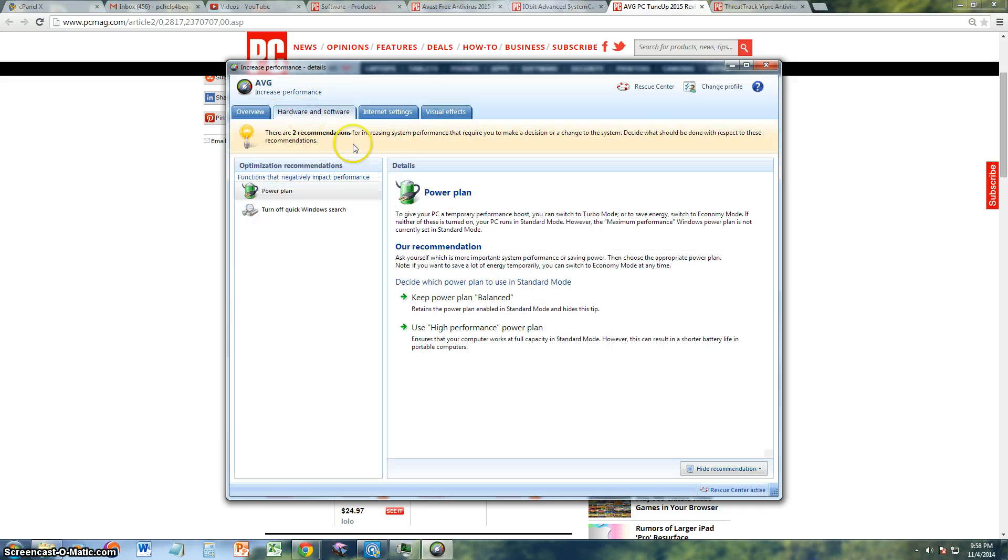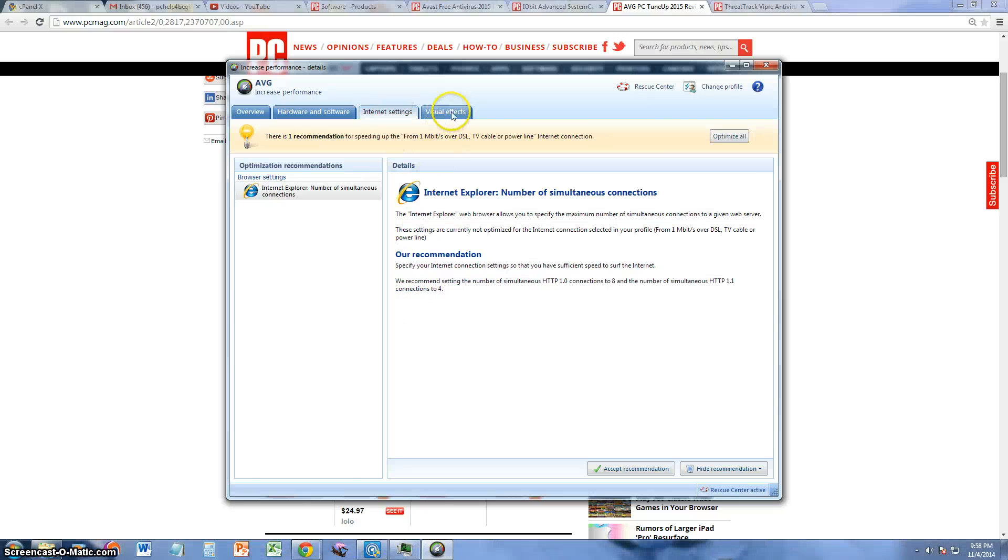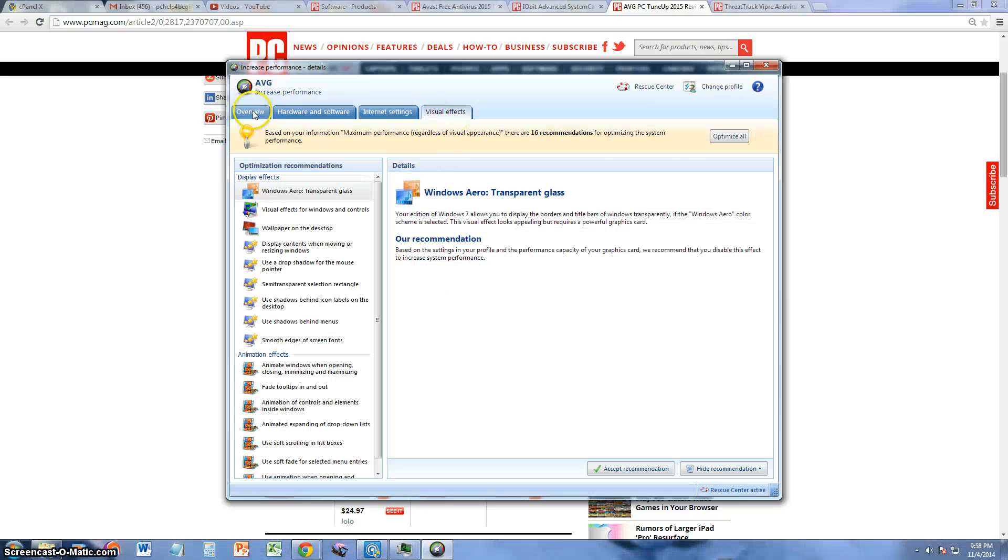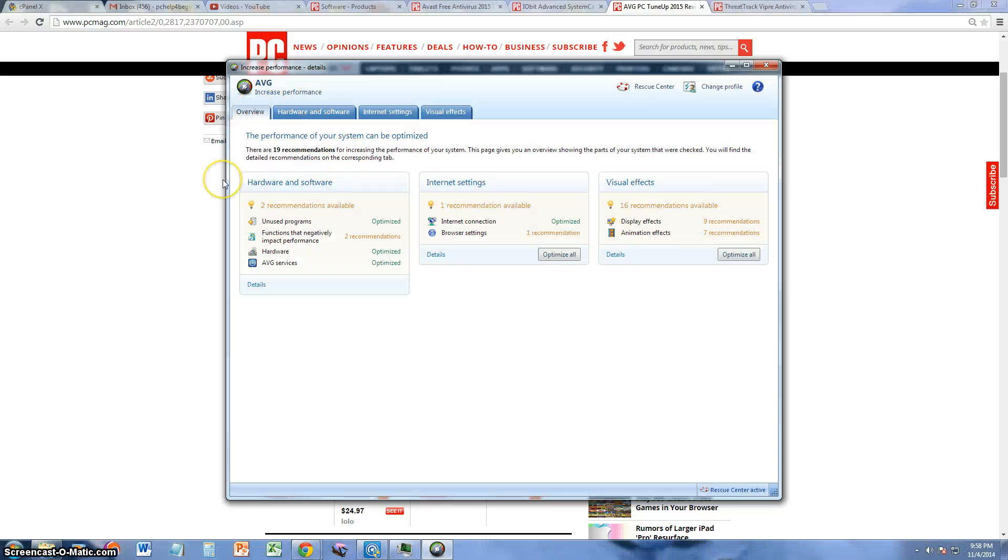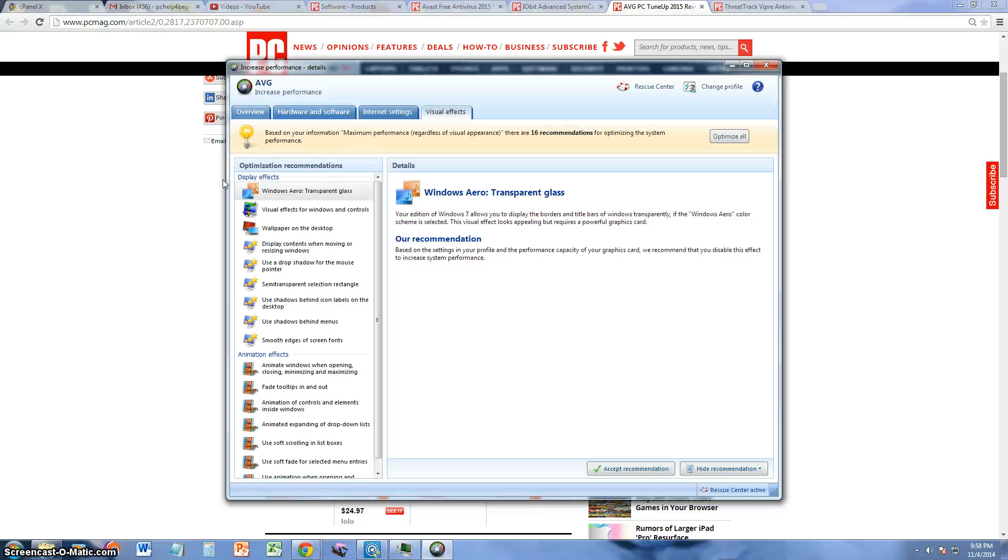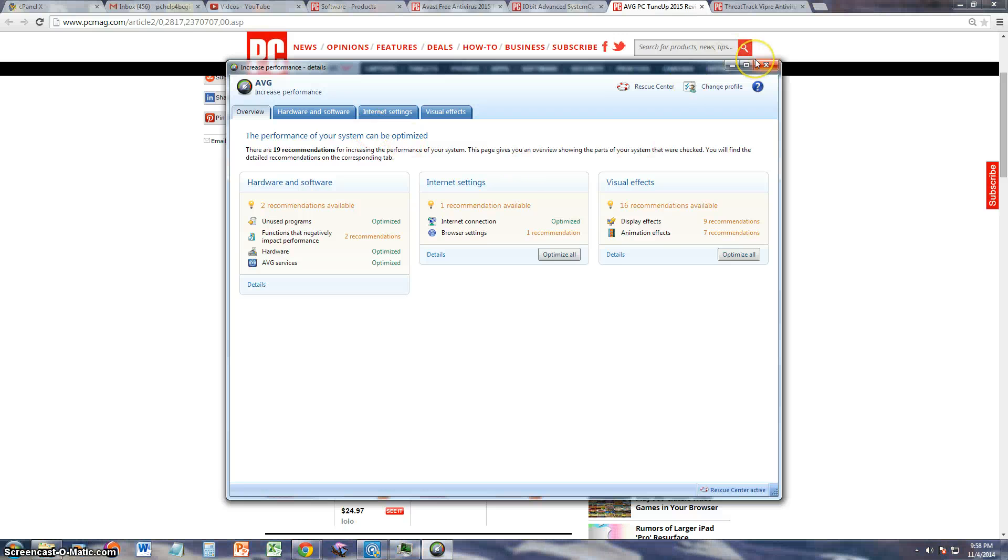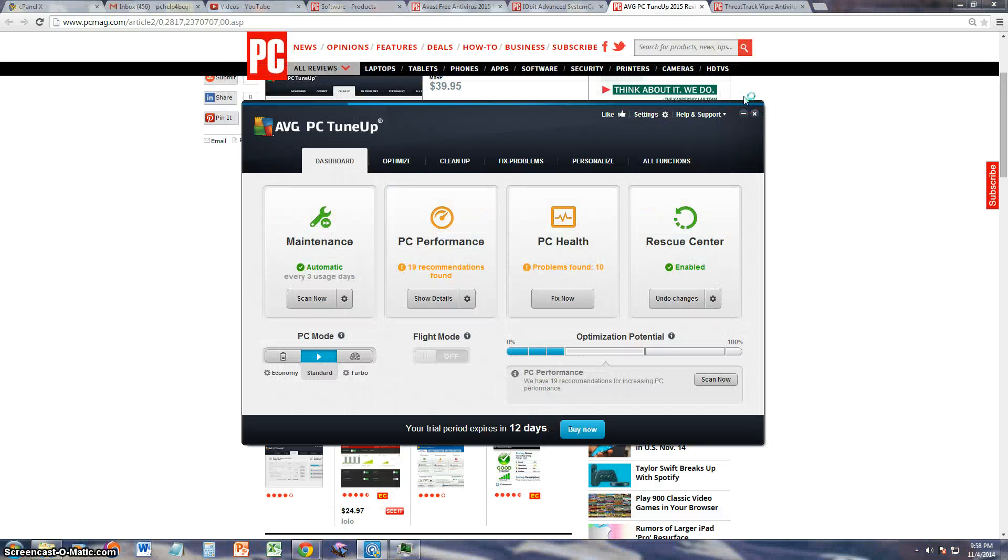Alright guys, let's look at Hardware and Software here. Basically this is the same thing that we're looking at. This is the overview and then these tabs are just more detailed than what we're looking at.